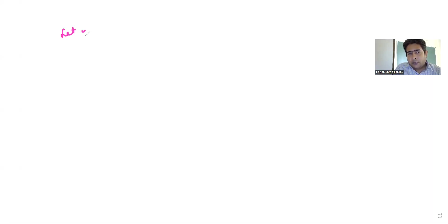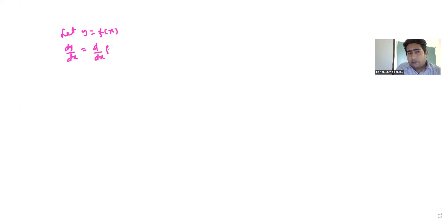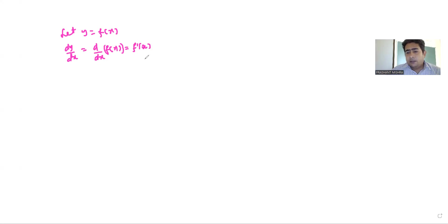We all know how to calculate dy by dx for any given function. Suppose we have a function y = f(x), then dy/dx, or the derivative of this function, is d/dx of y — that is, d/dx of f(x) — which is nothing but f'(x). We all know how to calculate the derivative, but my question is: do we really know the meaning of the derivative, what it is actually representing?